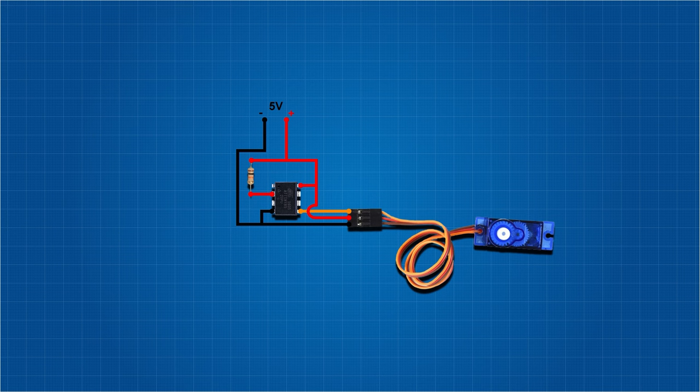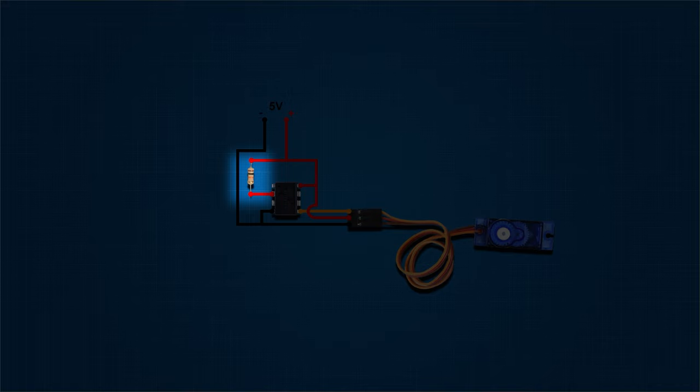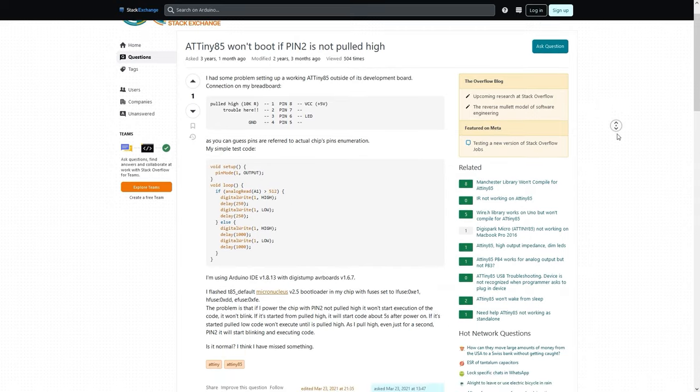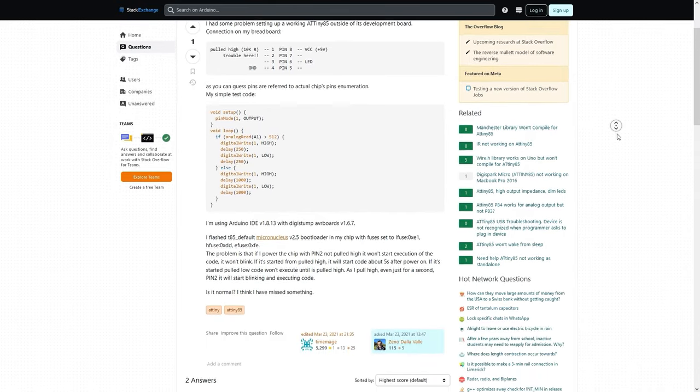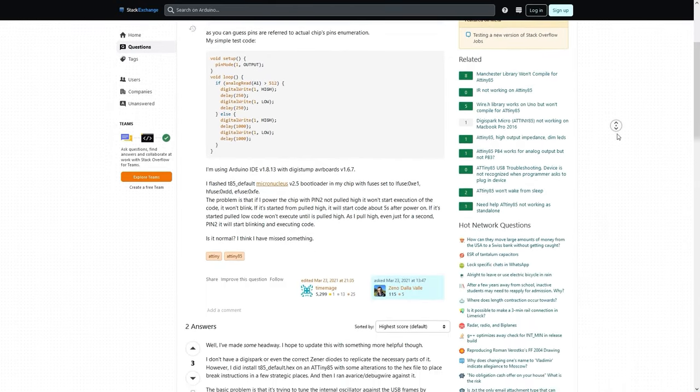Another important thing that I have to mention is that you need to connect a 10K resistor between 5V and PB3 or pin number 2, otherwise your code won't work if you use the ATtiny85 as a standalone. You can read more about this in this Stack Exchange post, link in description.